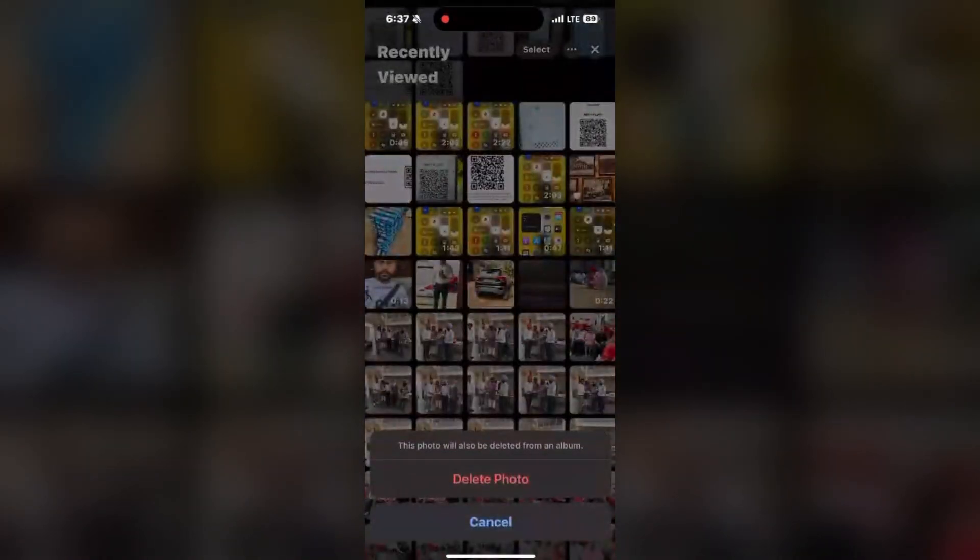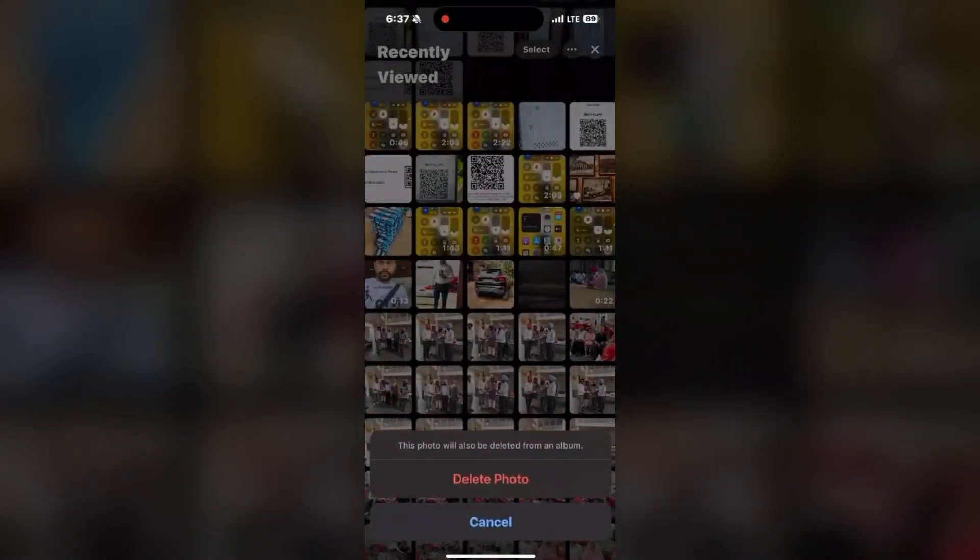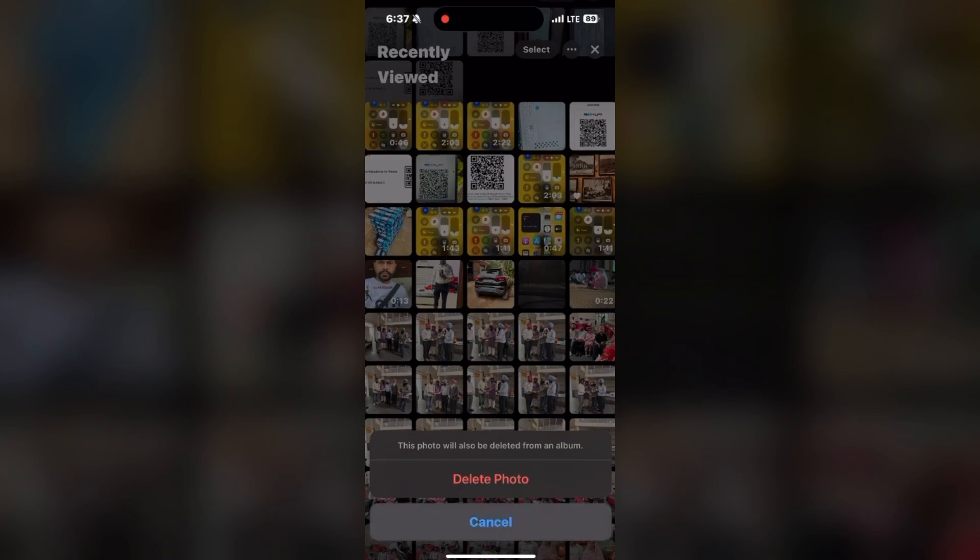And then by same press and hold the image, you can also delete this from this album or from this option. Also by clicking on delete photo.